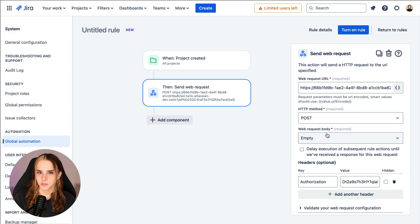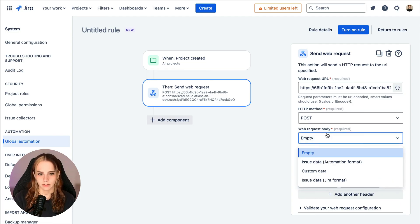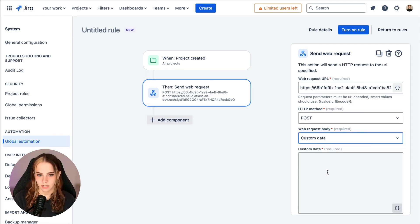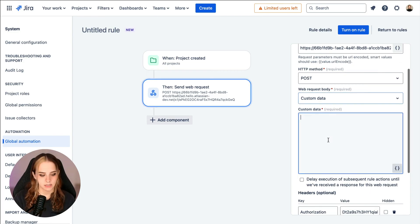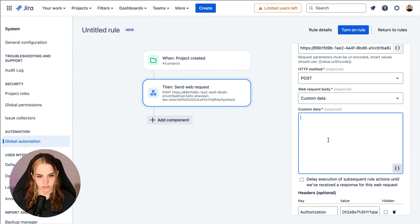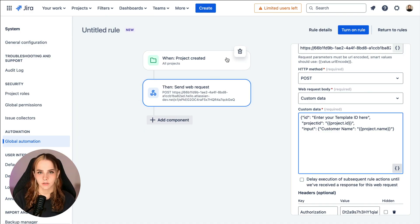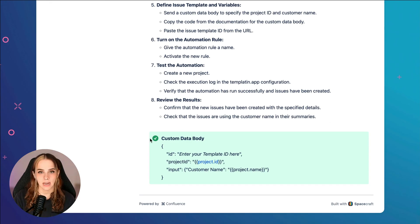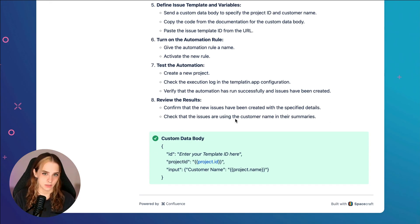Change the web request body from empty to custom data and paste this exact information. You can actually access this exact data from one of our documentation pages. And you can find the link to this page in the description below.